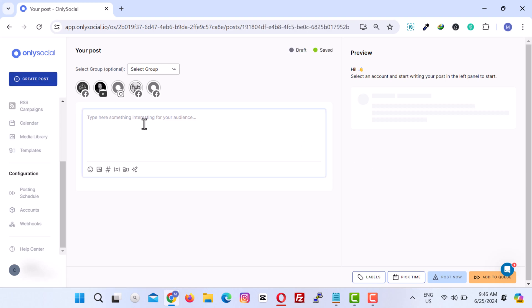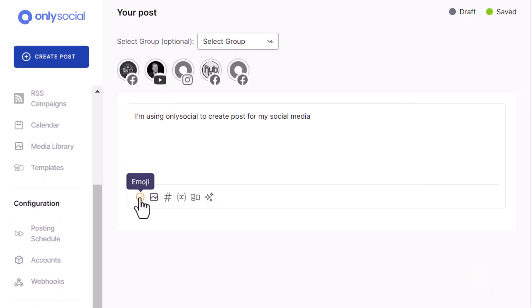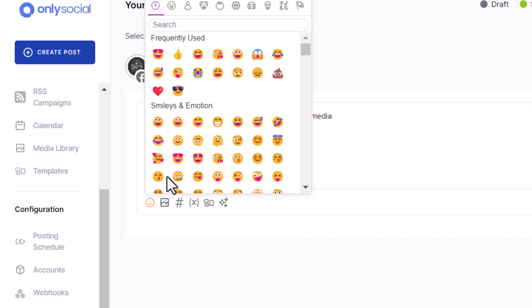In the text box, type out your message. You have the option to insert emojis to add some personality to your post.